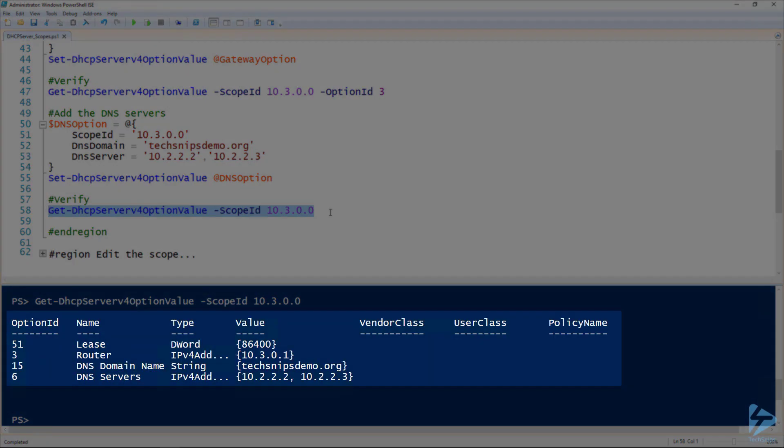And there you go. And this time you notice that I didn't specify an option ID, and so we can see all of our scope options so far. And so then we can edit some of the other settings of the scope as well.